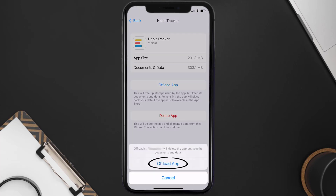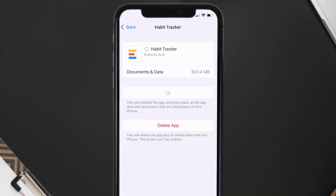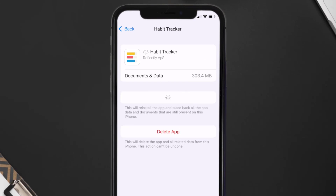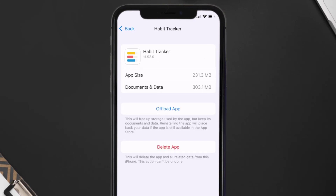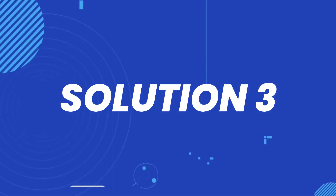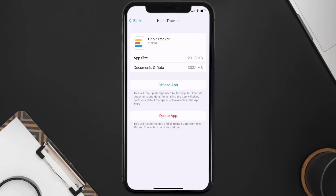Tap again to confirm. It'll take a bit for processing, and then a Reinstall button will show up. Simply tap on it to reinstall the app. This should fix the issue, but if it doesn't, then you need to completely reinstall the app.